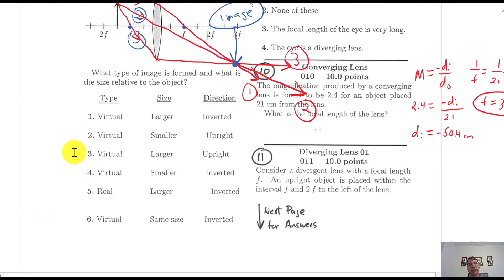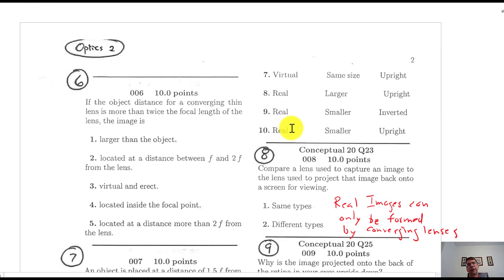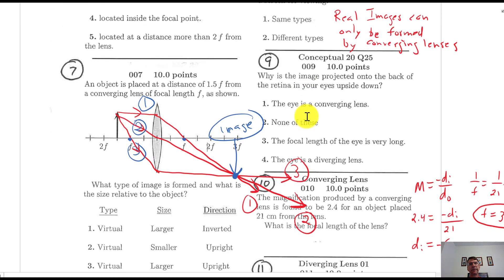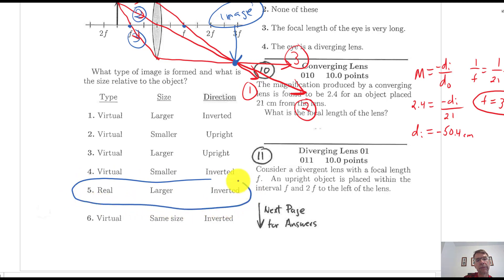Finding the answer choice: real images are always inverted, so it can't be number 8 or number 10. It could be number 9 (real, inverted, smaller) or number 5 (real, inverted, larger). Looking at the diagram and computing, the image is larger — so the answer is number 5. Real is always inverted; that's the main reason, plus the fact that it's larger.